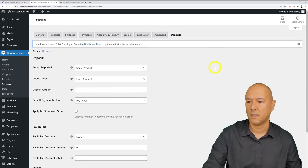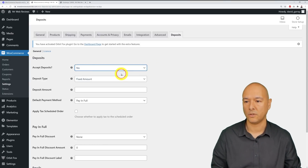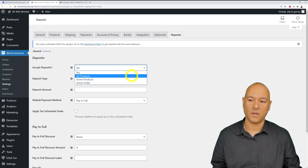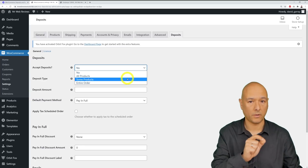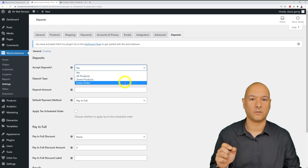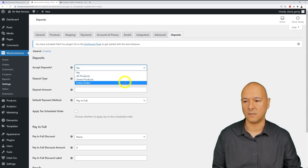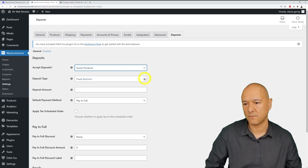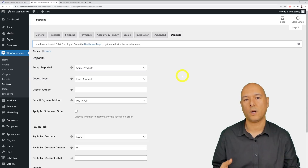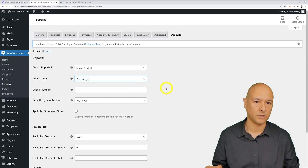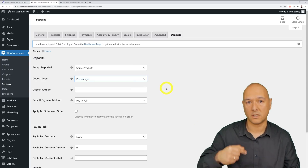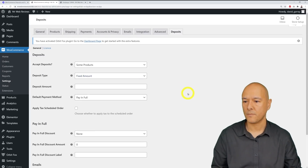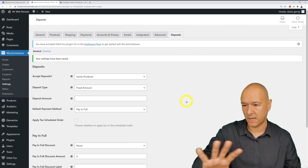Now let's go into the General settings. First, do you want to accept deposits — yes or no? If yes, do you want to accept them on all products, some products, or on the entire order? It depends on your scenario. We're going to select Some Products for now, applying this just to the specific boat product. Then you choose whether the deposit is a fixed amount or a percentage. A percentage would be calculated automatically at checkout — in our case, we're going to ask for a fixed amount of £1,000.